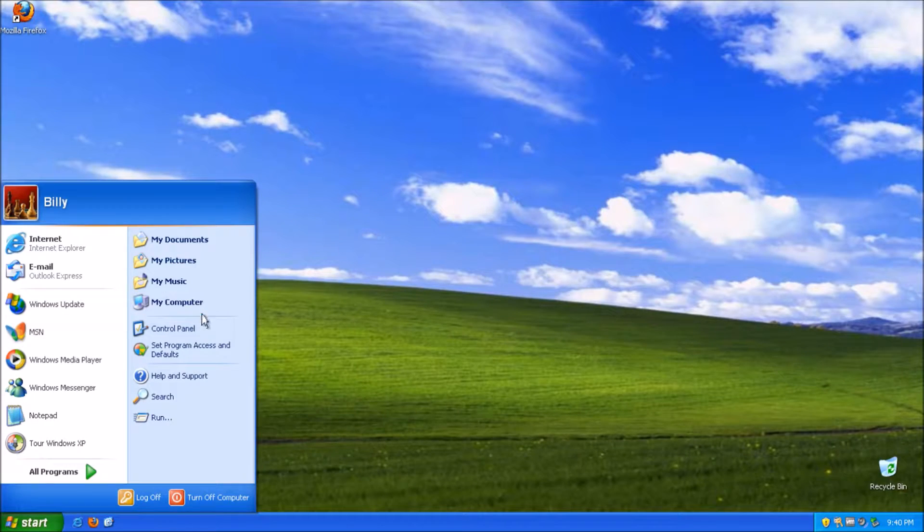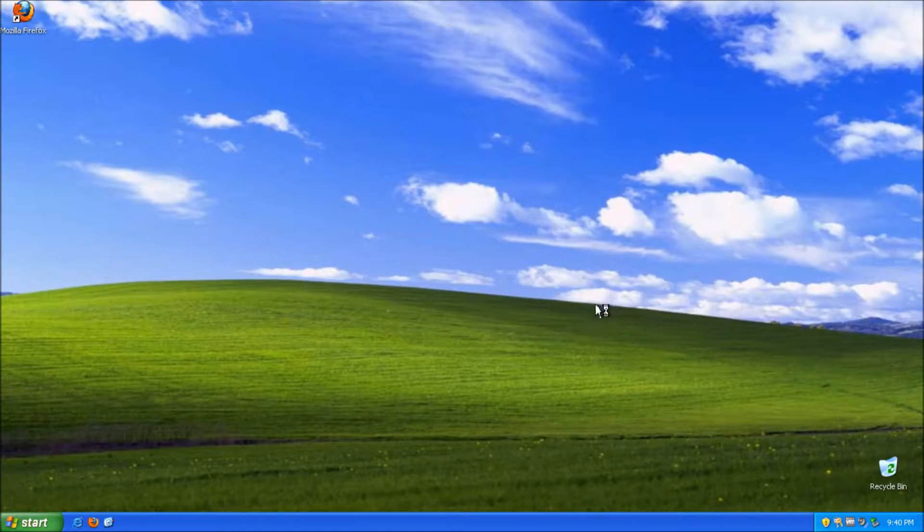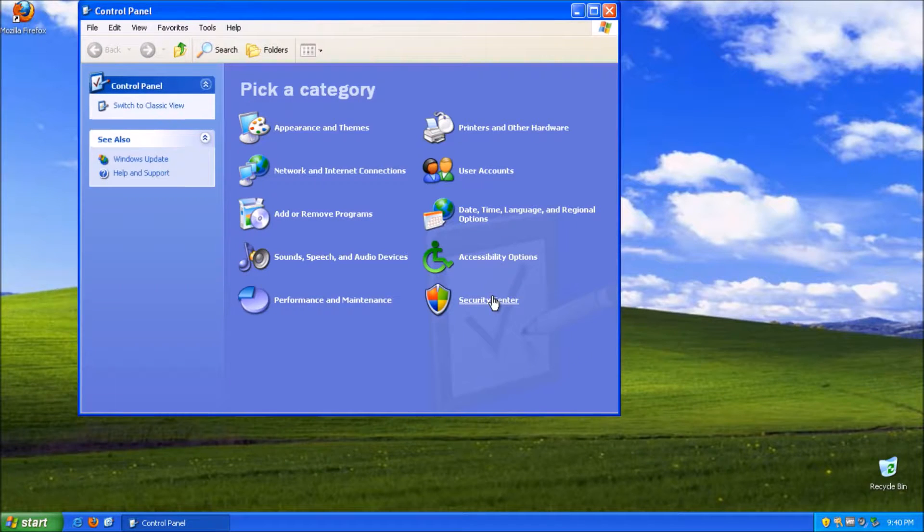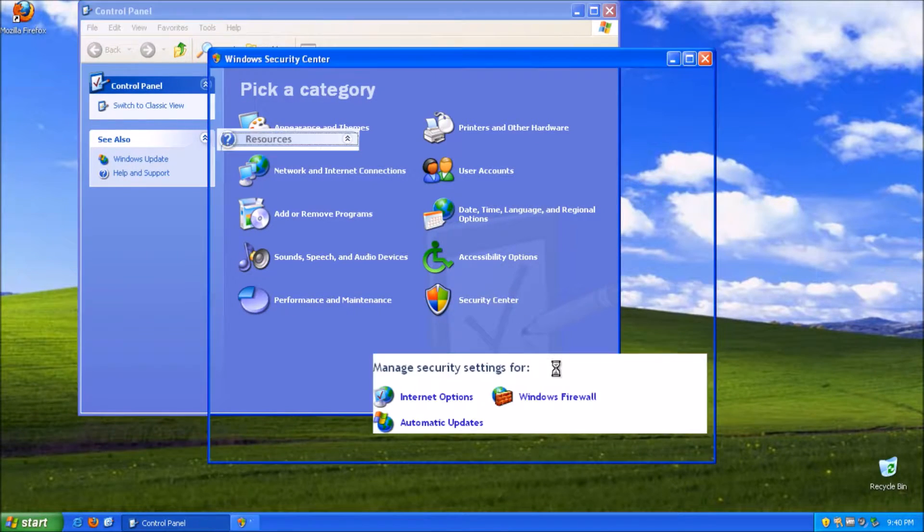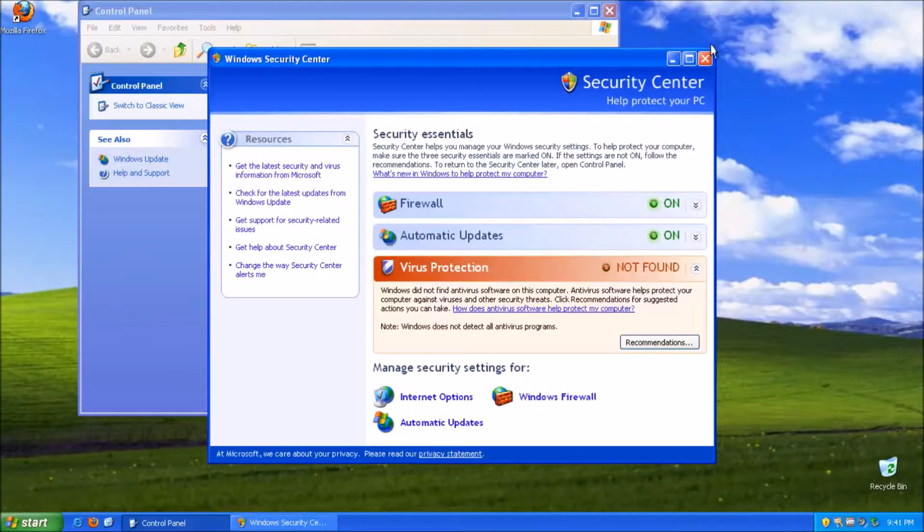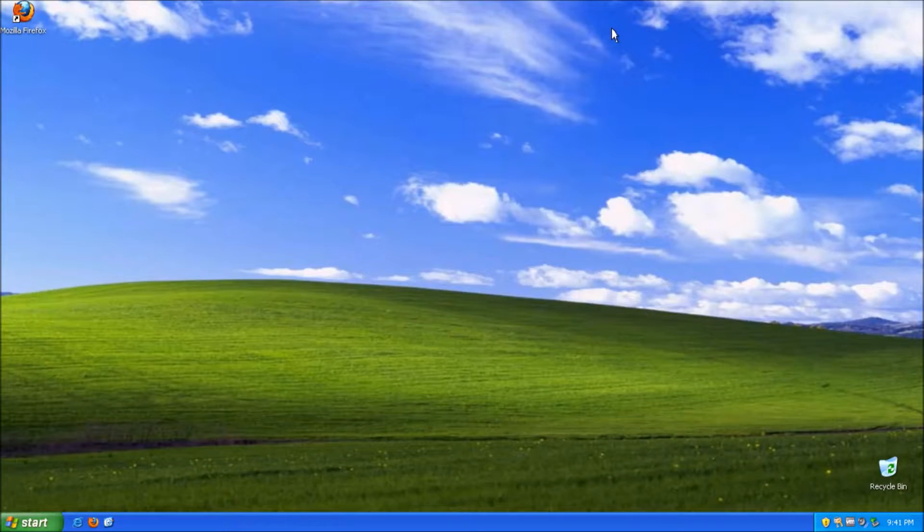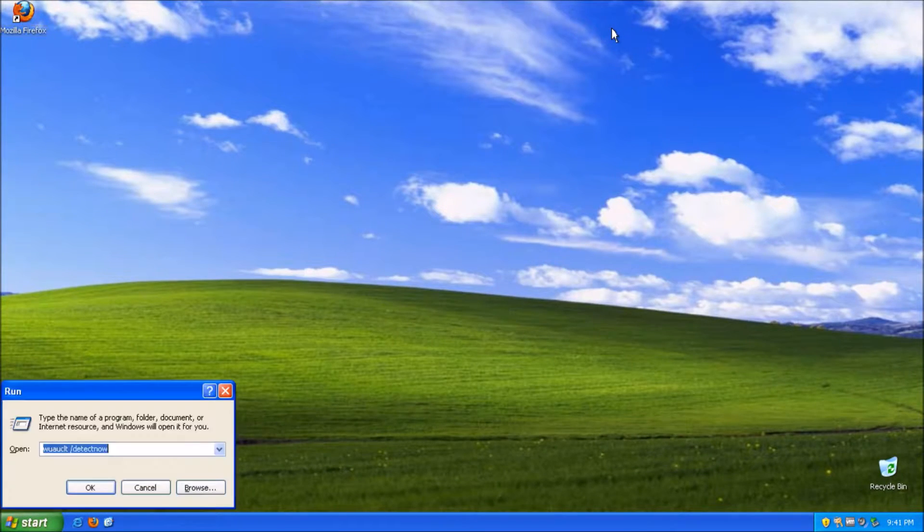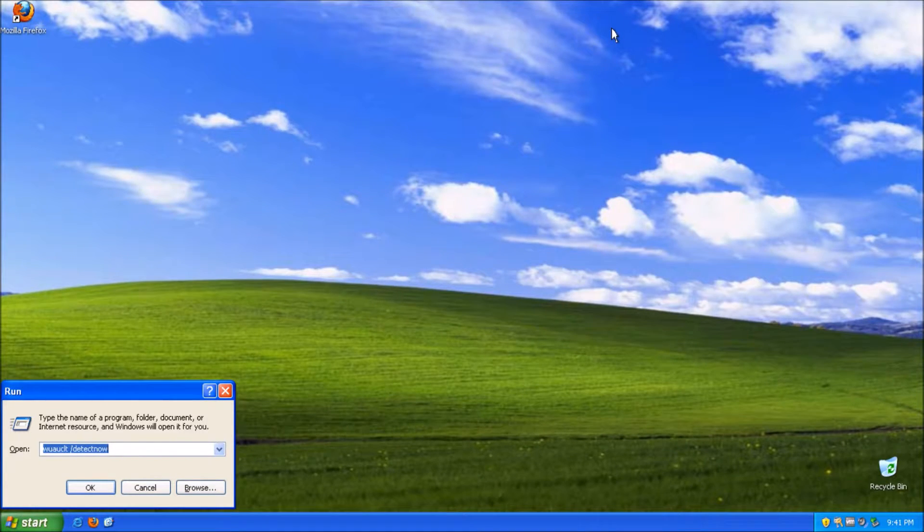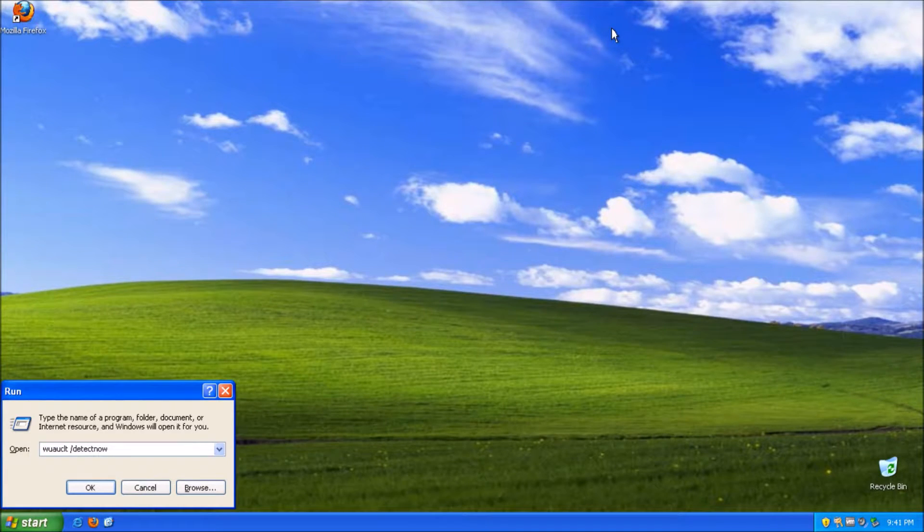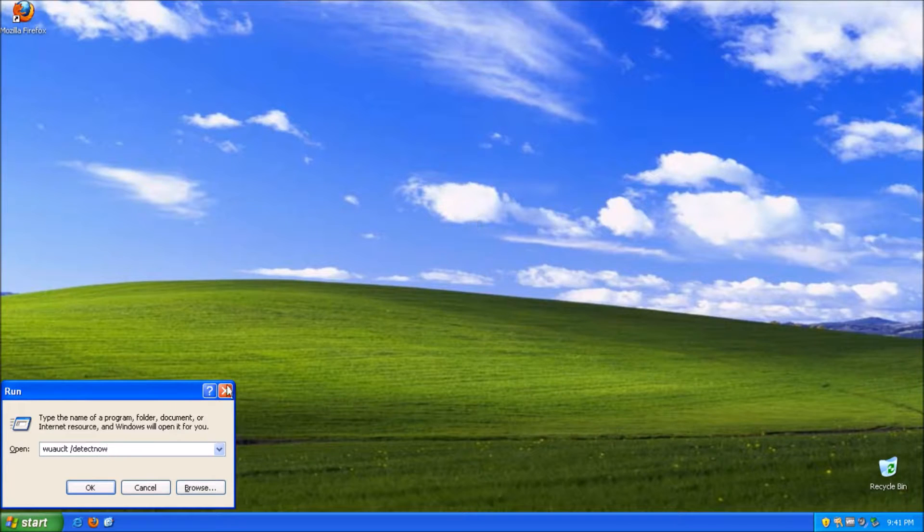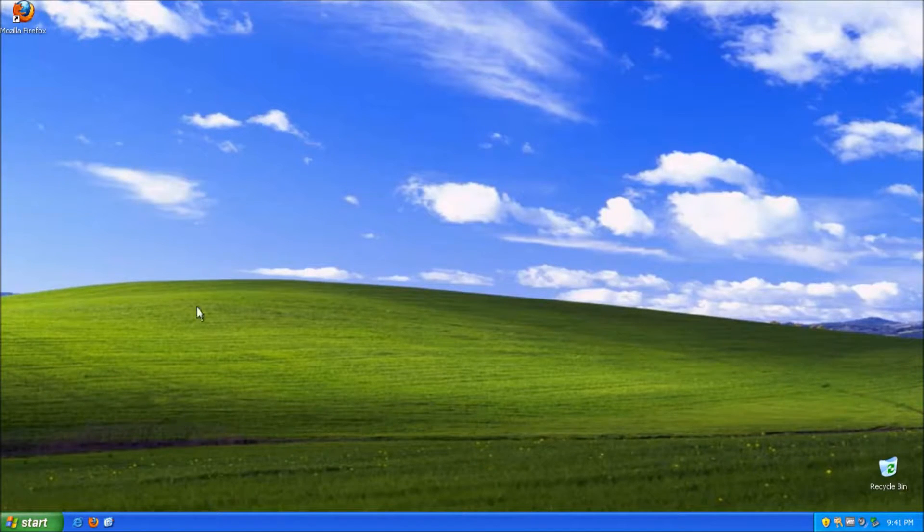First you make sure you have automatic updates on. So if you go in here just turn on all the automatic updates. And then after that you just type in what I've typed in right there. I'll put it right in the description. So when I finish the video I'll put it in the description. And just simply run that.